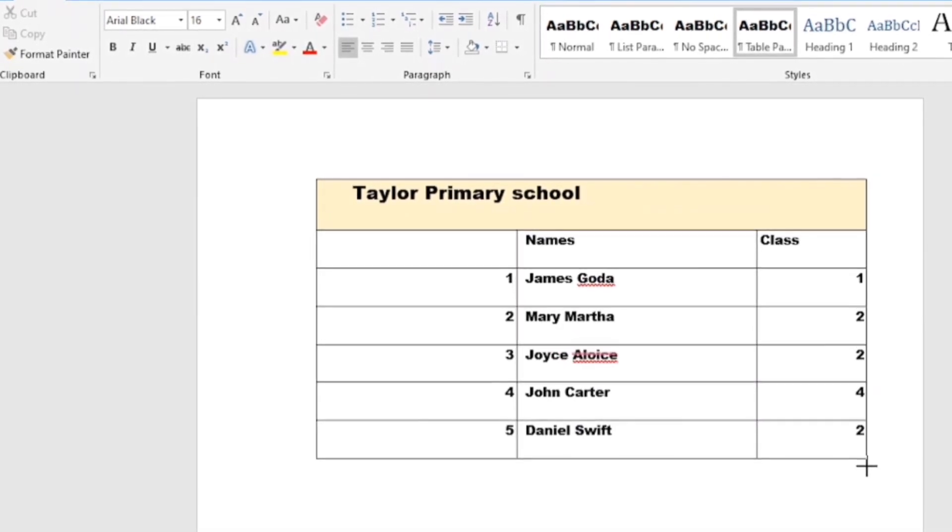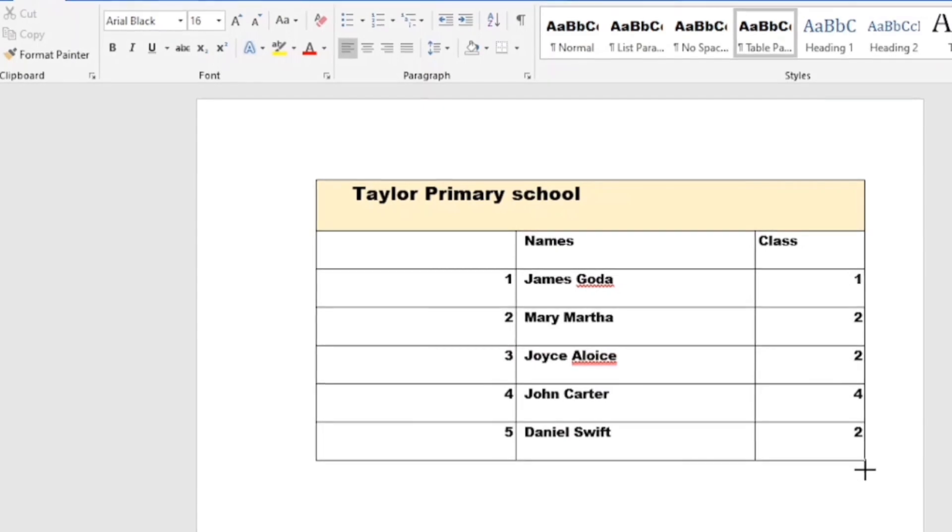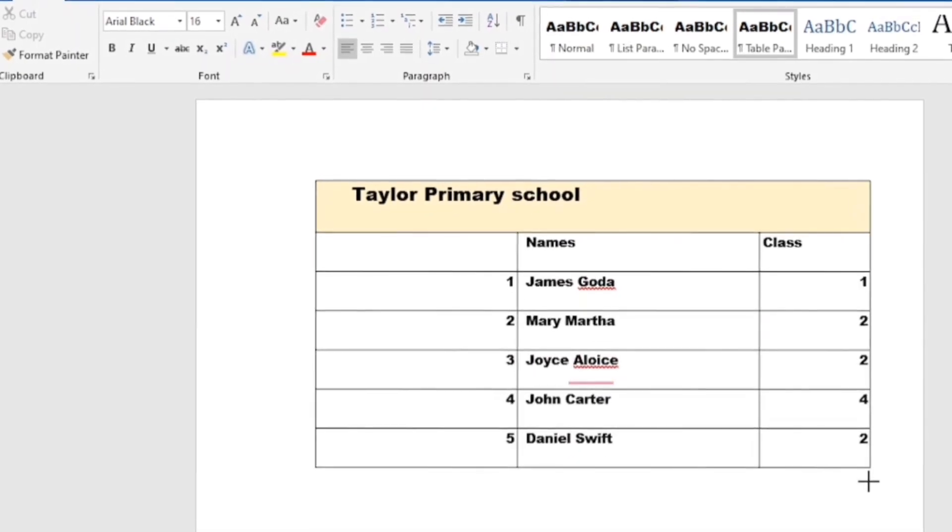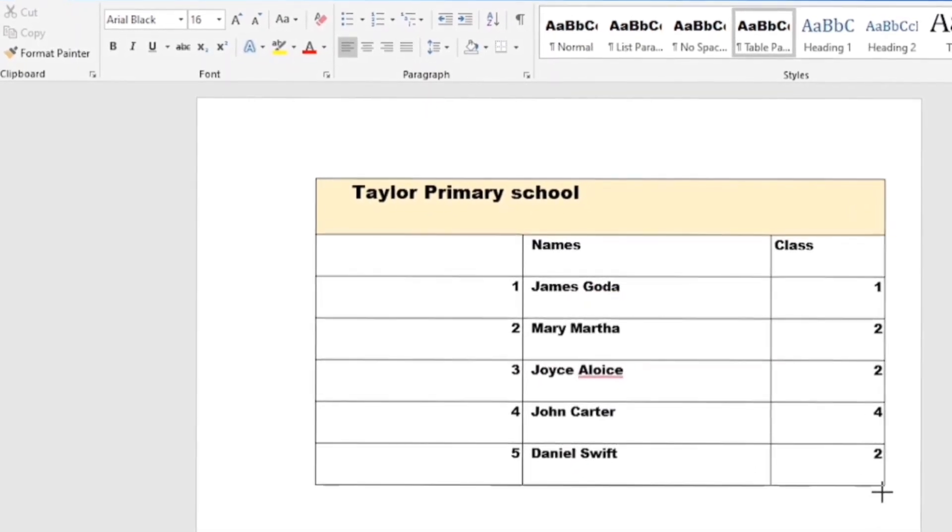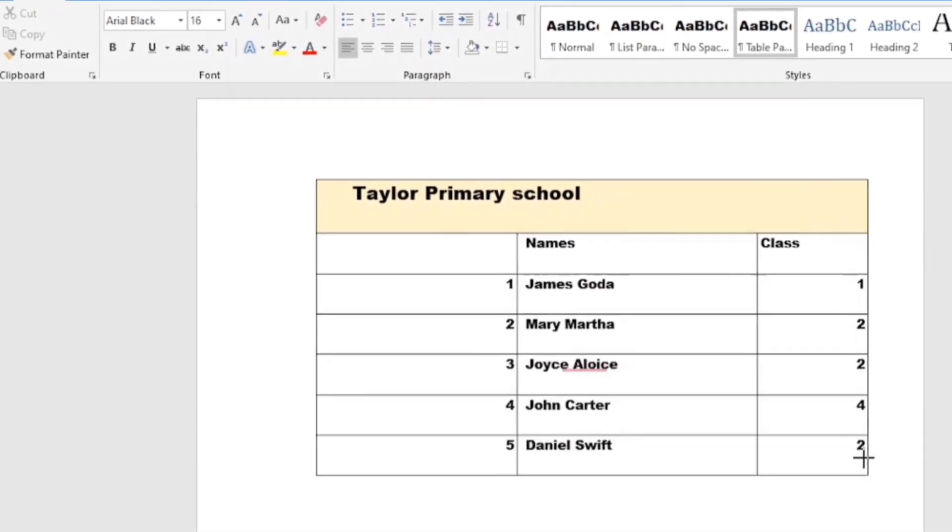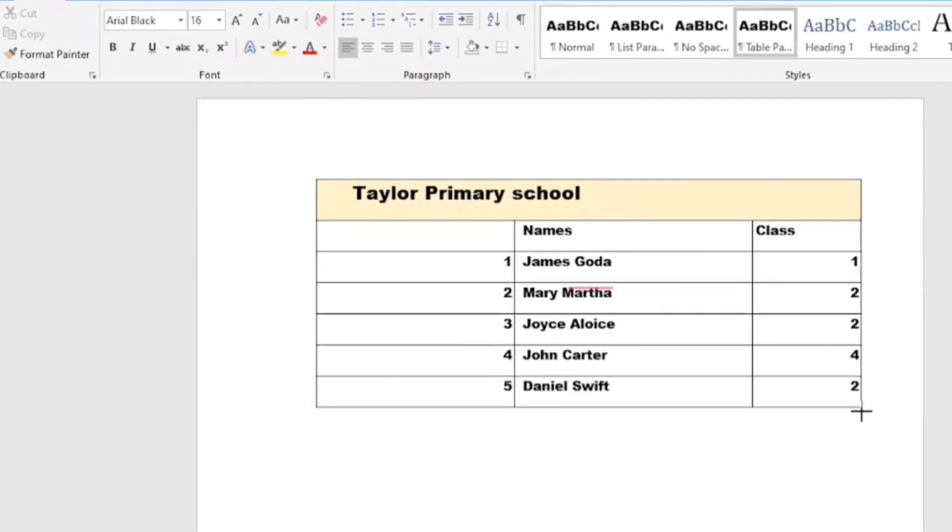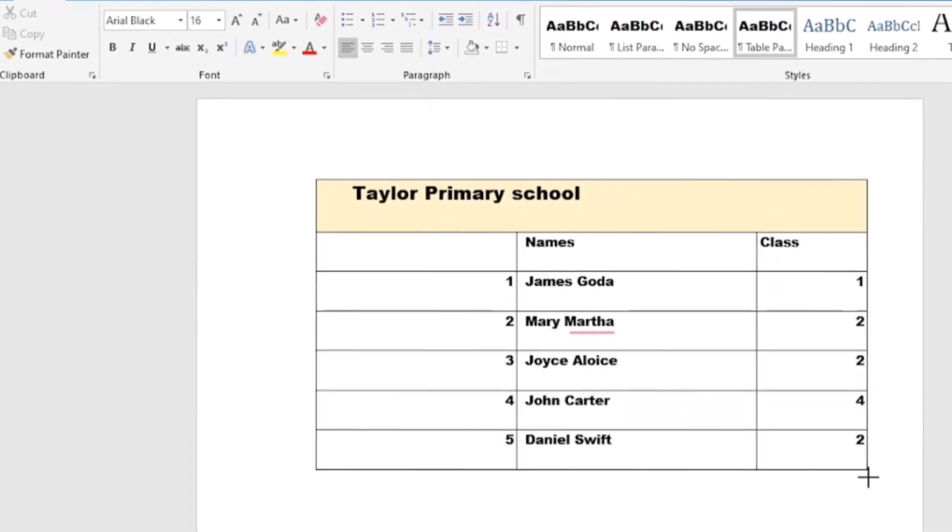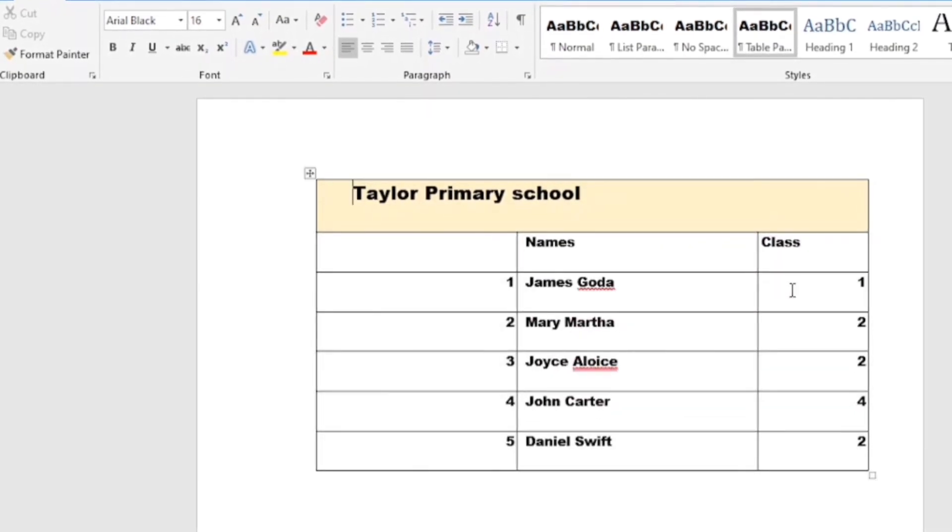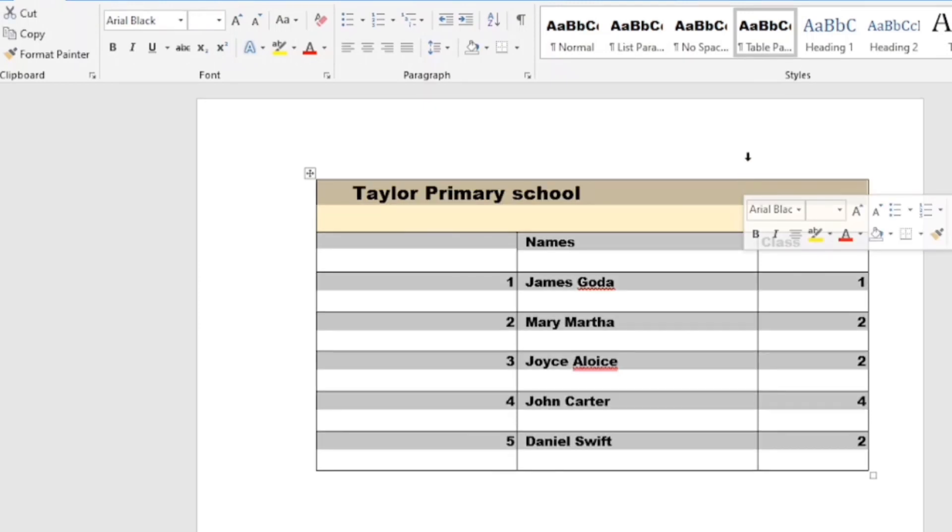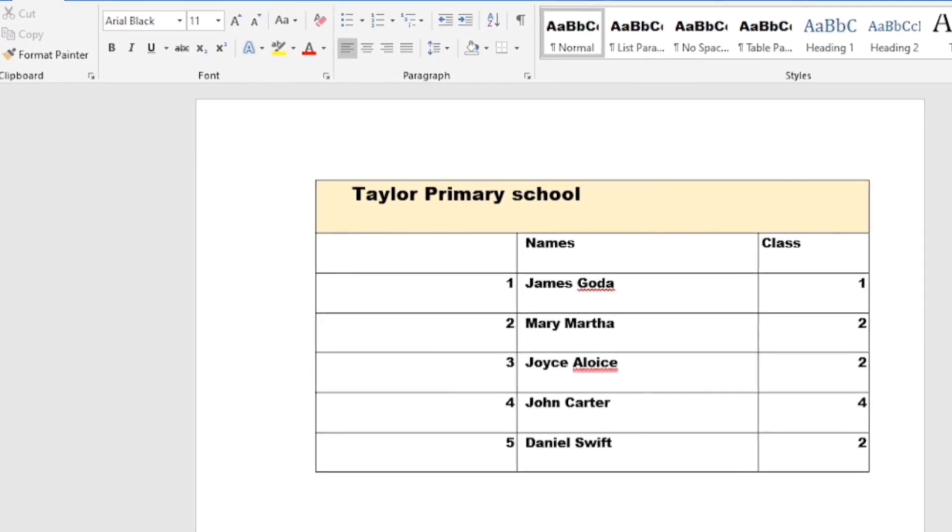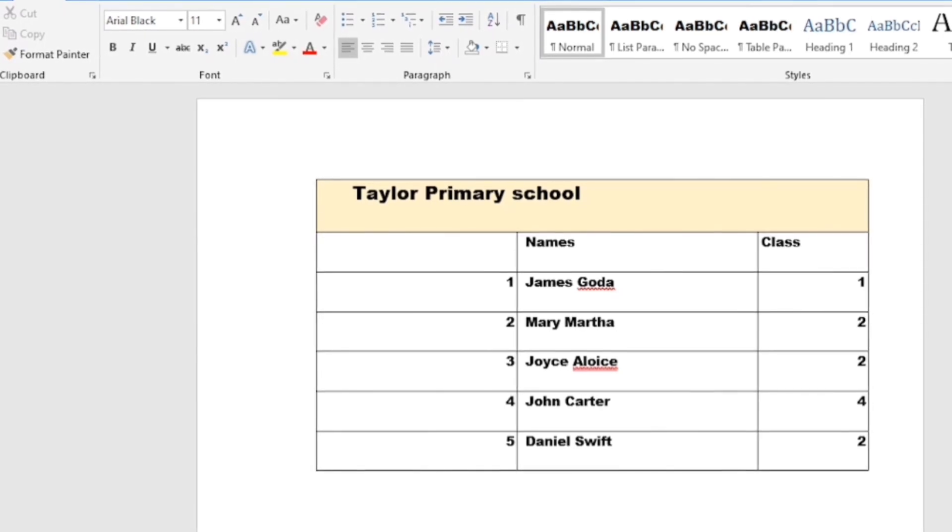You see, I can do some editing with it, I can expand the table, reduce it, and so on. So, we want to convert this same Word document into an Excel file.